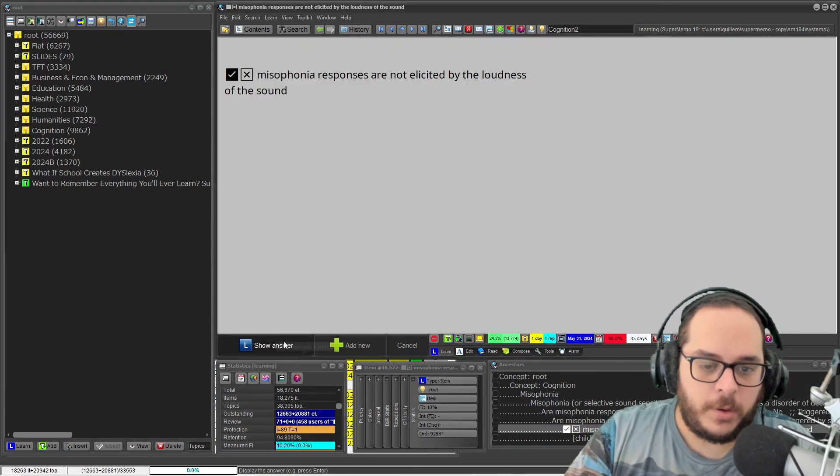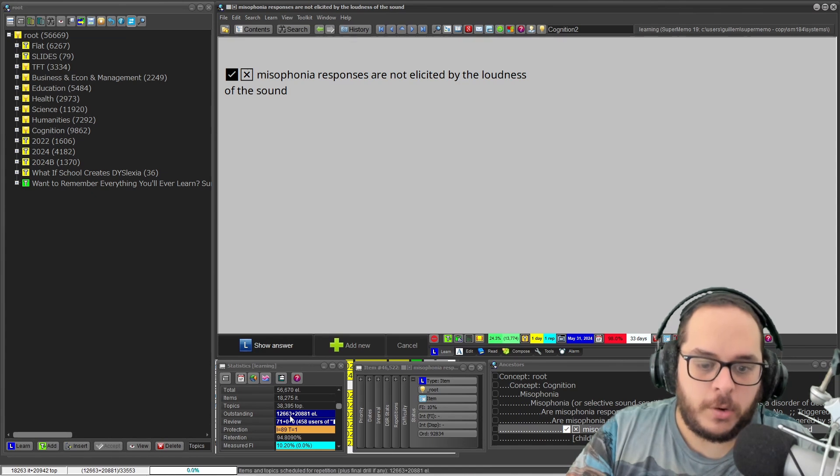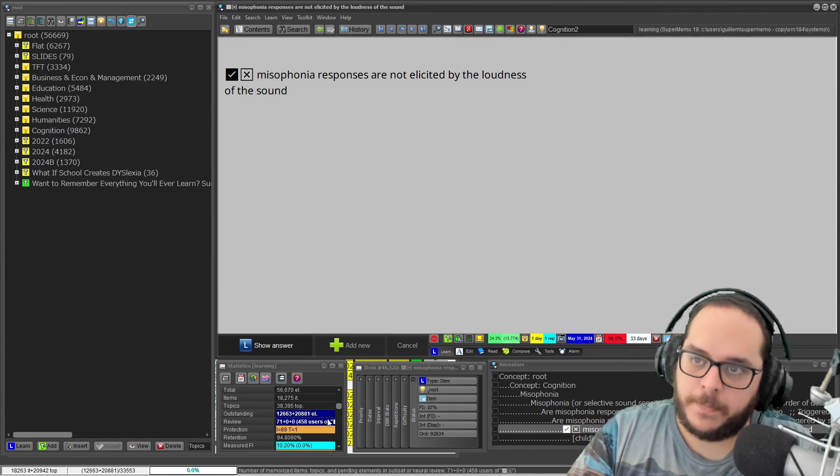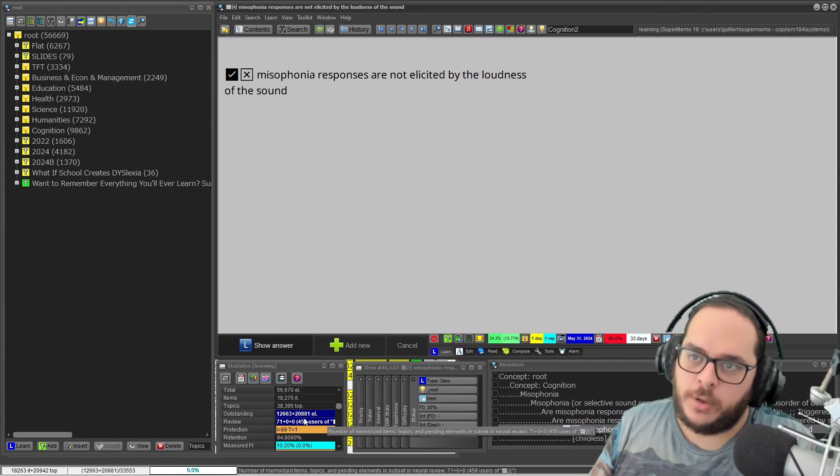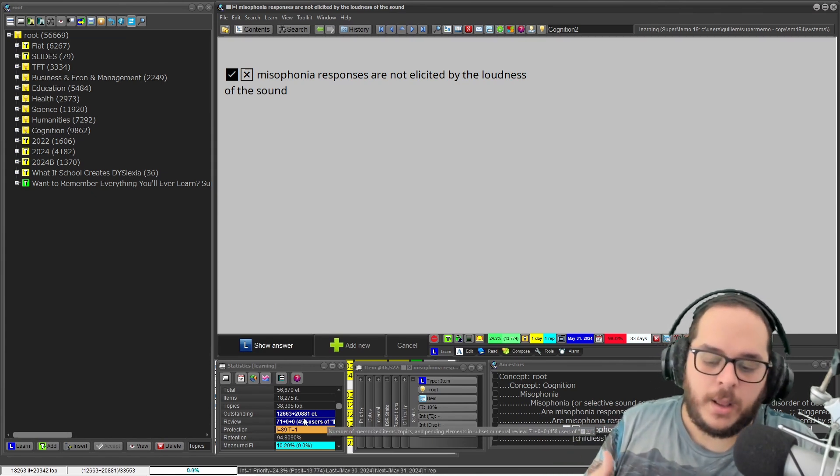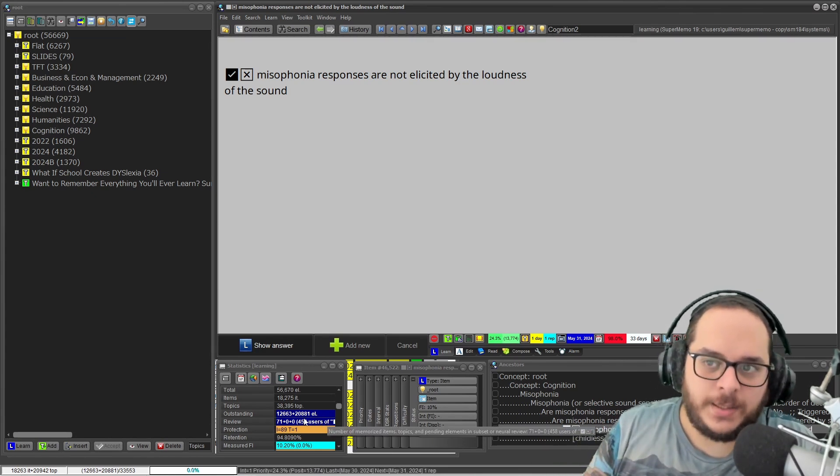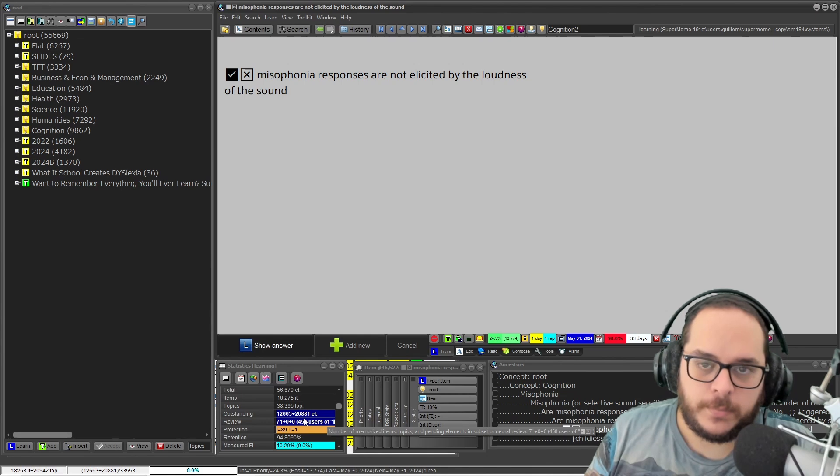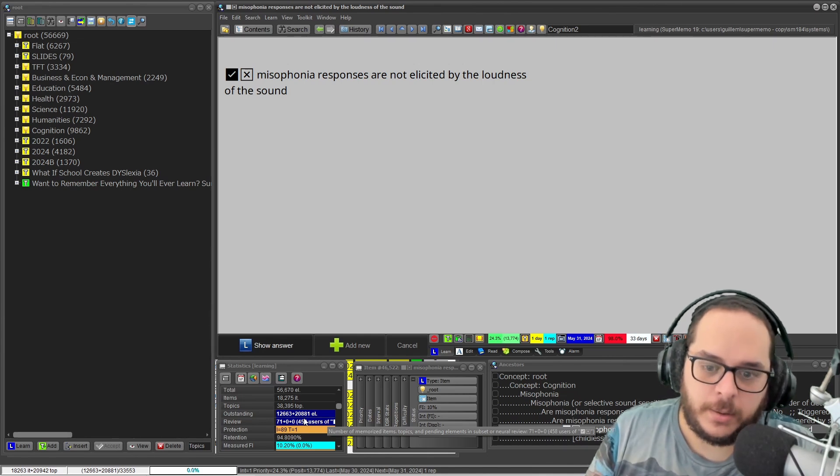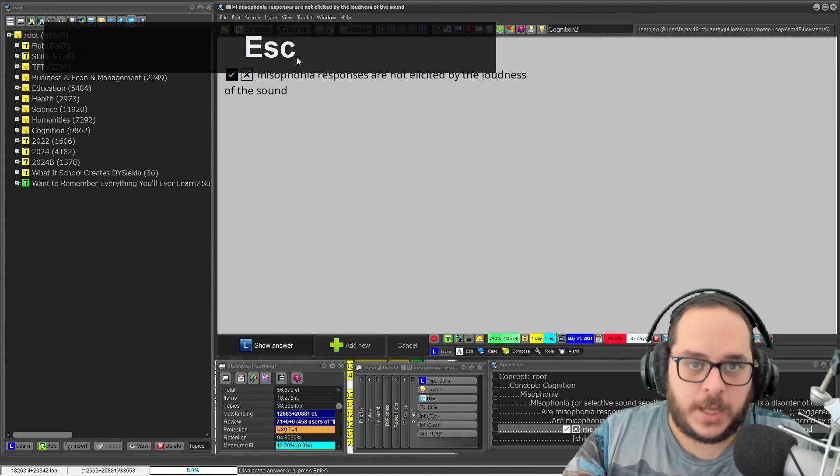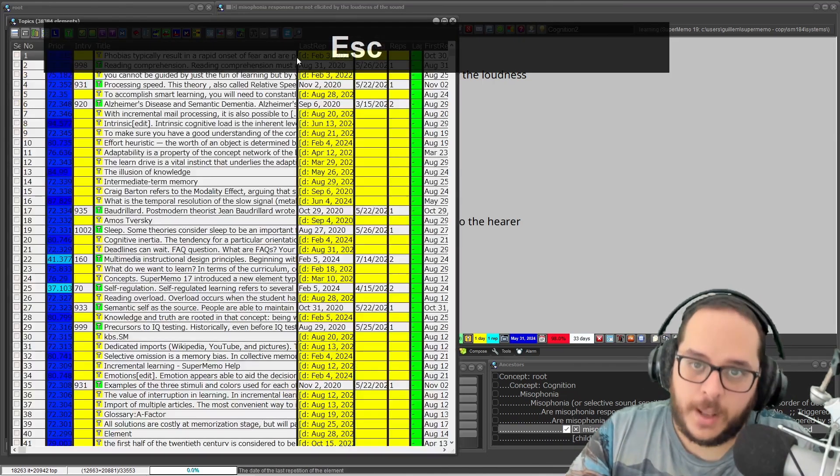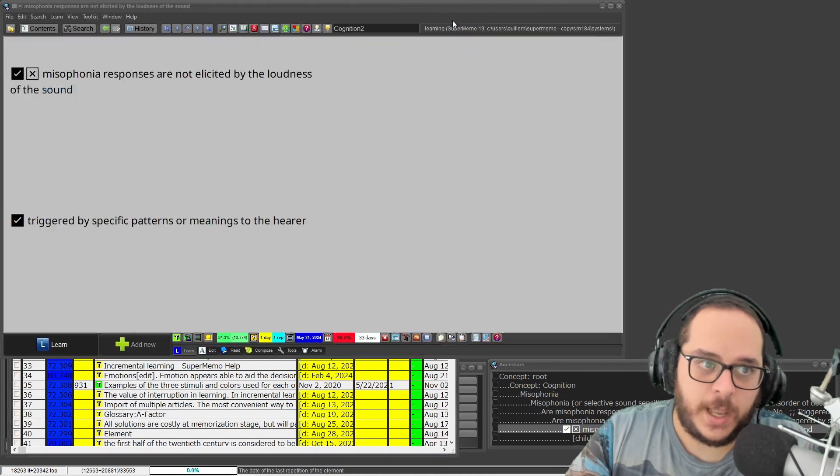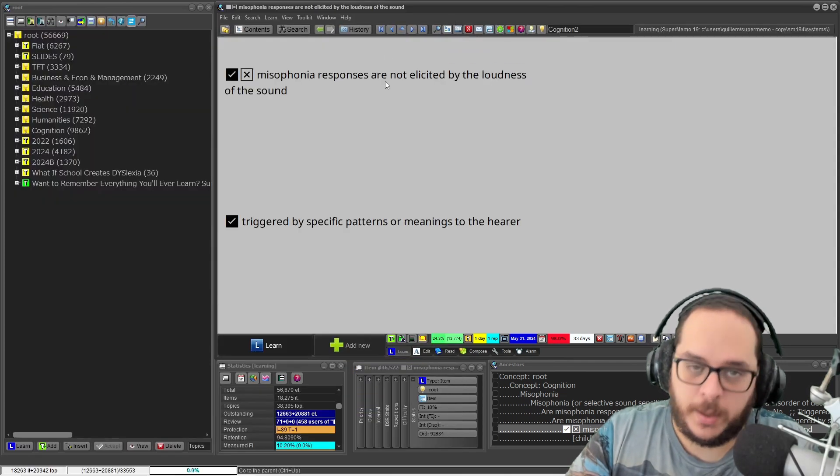If you click on Learn you will continue the subset. No, no, no—I want to continue on my outstanding queue, my outstanding material. Press Escape, press Escape again. In this case I had this window, so Escape again.